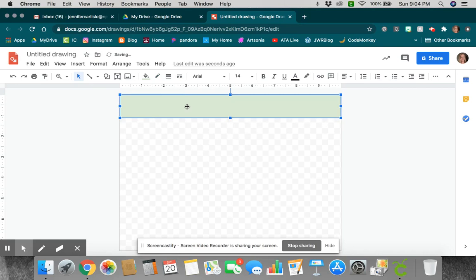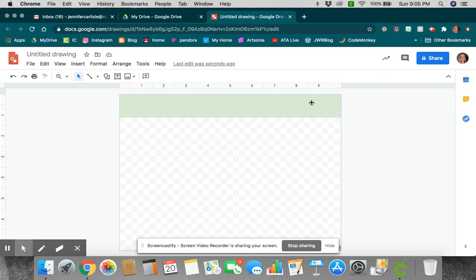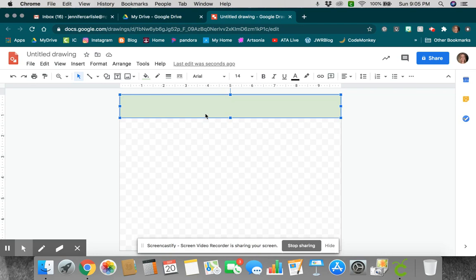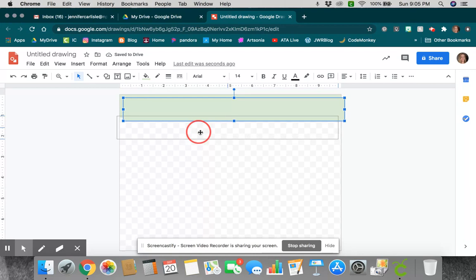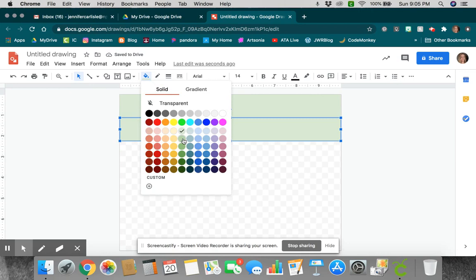Now, once I have that done, if it doesn't have the blue box around it, that means it's not active. So I want to click on it, make sure I have that blue box. I'm going to do Control-C, Control-V, and it's going to make me a copy of that rectangle. I can move it down. I can come up here to my fill color, and I can choose the next one on my value scale.